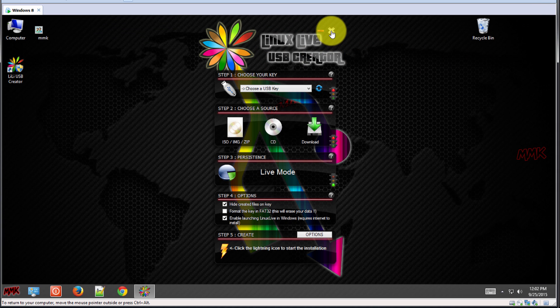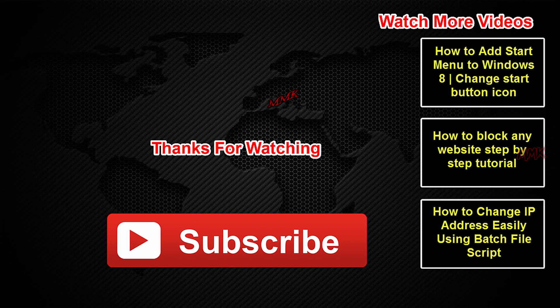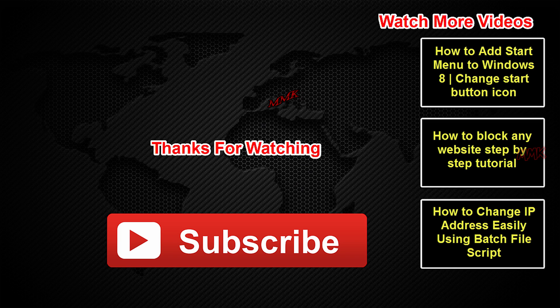Thanks for watching. Please subscribe to my channel and get more great tips.